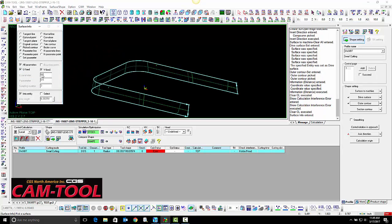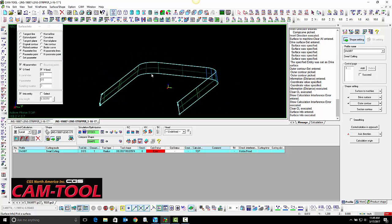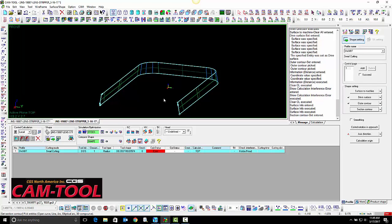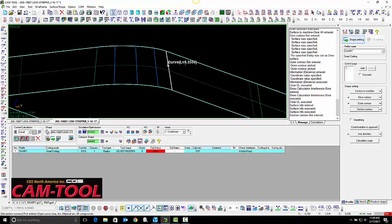We are going to create parameter lines on these radiuses and select those section contours in the program.